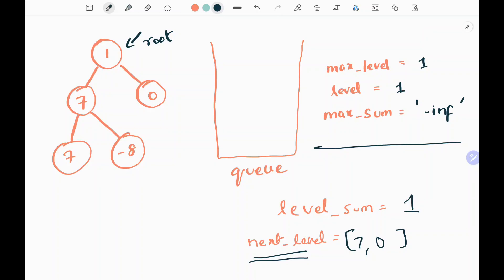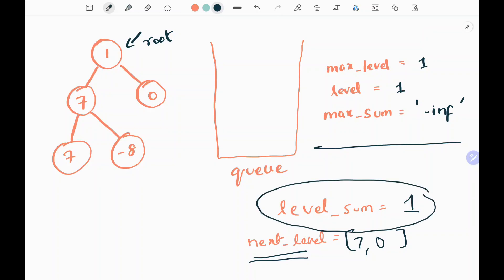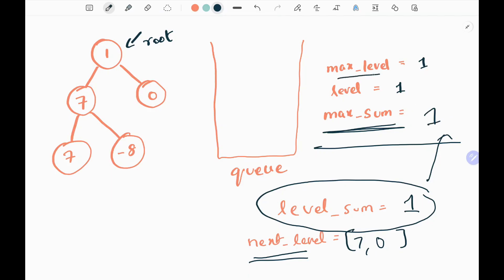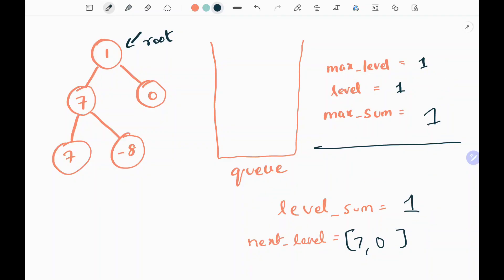Now we check whether the level sum is greater than the maximum sum. Since 1 is greater than negative infinity, we update our max sum as 1 and update the max level as the current level, which is 1. Then we make the queue the next level, so the queue now contains 7 and 0, and we move to the next level.